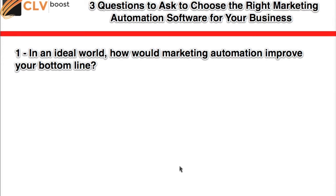For other folks, maybe marketing automation would improve your bottom line because it would help you book more appointments. Maybe it would help with a newsletter to engage all of your old and new contacts, staying in their world and continuing to educate and update them in a way that hopefully will garner ongoing business as well as ongoing relevance in their inbox. Whatever the case may be, really think through what marketing automation could do for you.